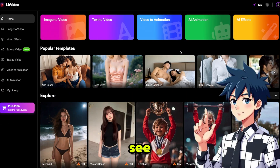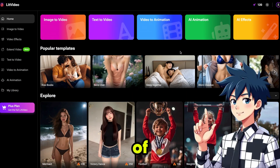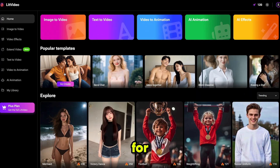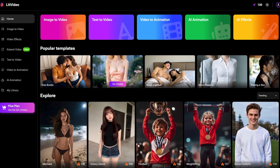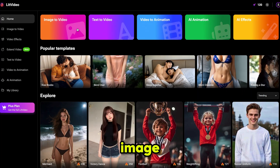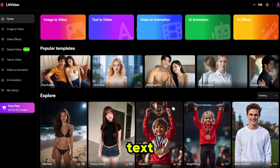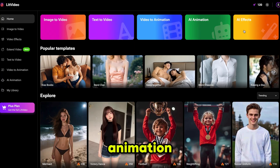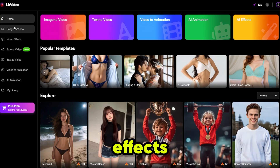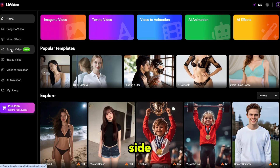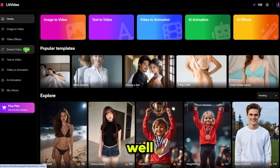As you can see, they provide a lot of couple video effects that you can use for your loved ones. From this menu, you can create image-to-video, text-to-video, video-to-animation, and AI effects, or you can access them from the side menu as well.